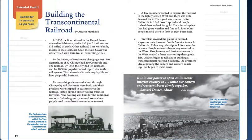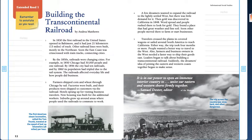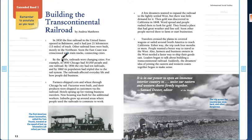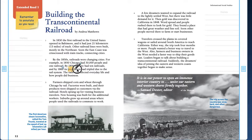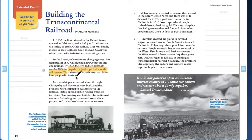So one important piece of information. I'm going to get my highlighter ready. Let me change the color to something that you can see. In paragraph 2, it says that in the 1850s, railroads were changing cities, and that Chicago had 30,000 people and one railroad. And by 1856, it had 10 railroads, and the population had tripled due to the rail system, and it affected everyday life and how people did business.